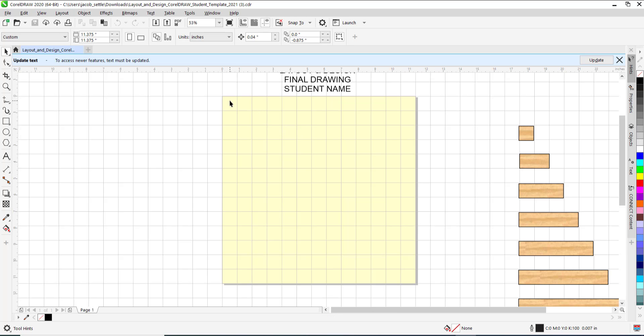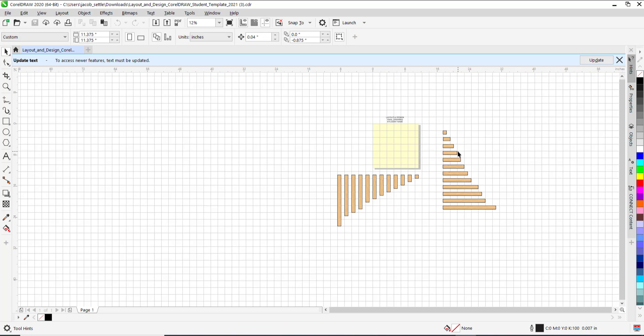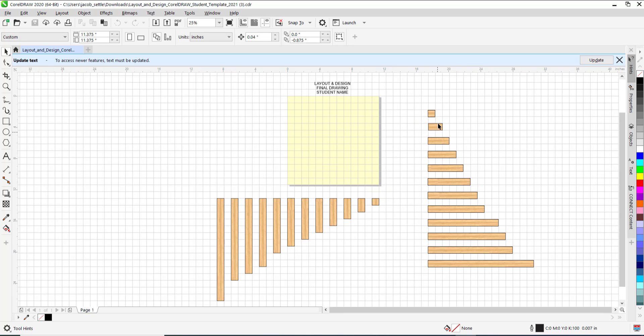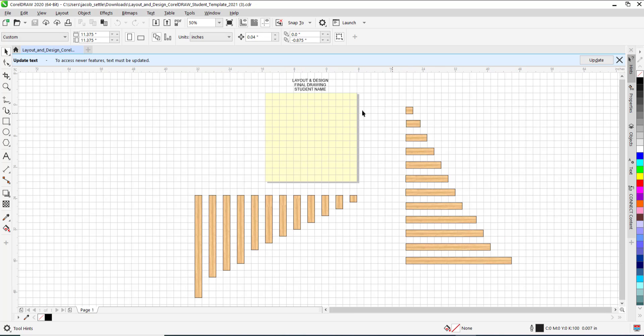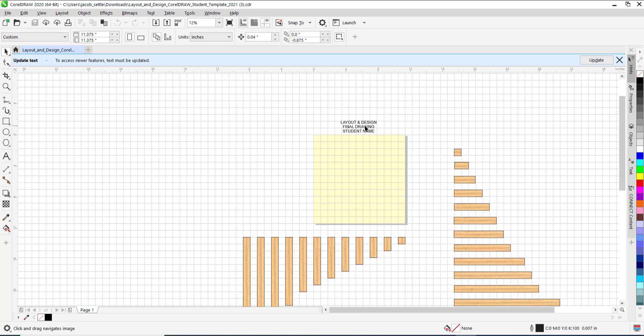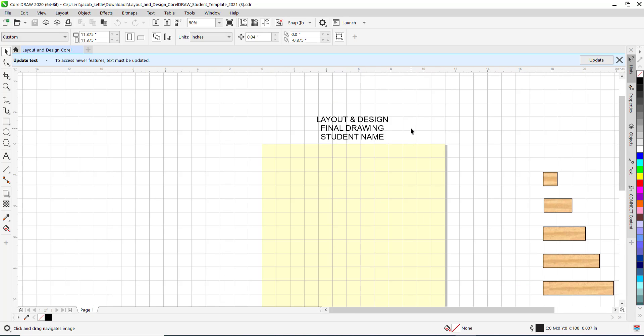The document is already set up for you. Each of the grid spaces is 7 eighths of an inch by 7 eighths of an inch. You have both horizontal and vertical pieces that you can then just duplicate over here when you are ready.